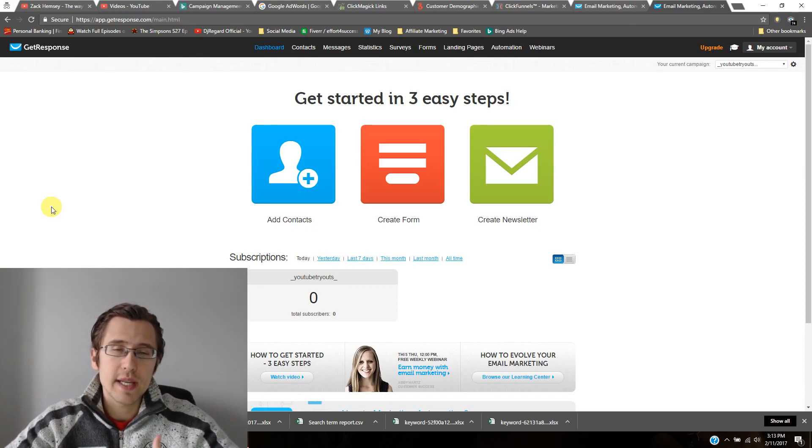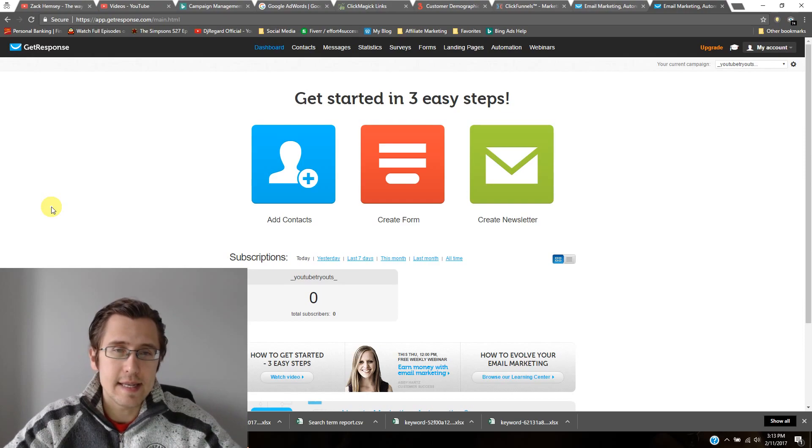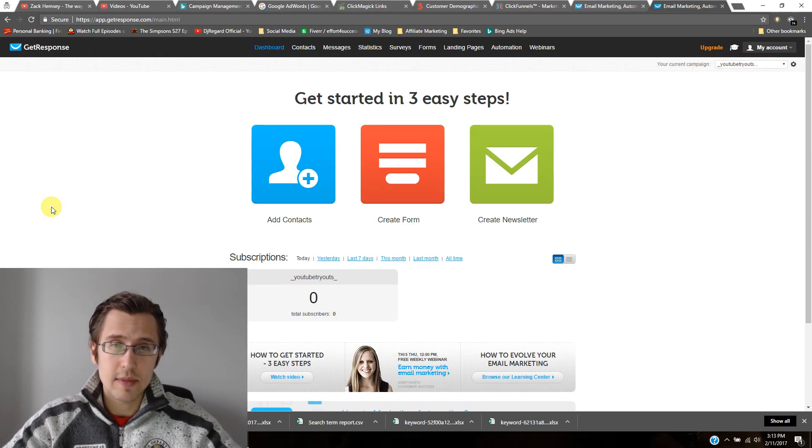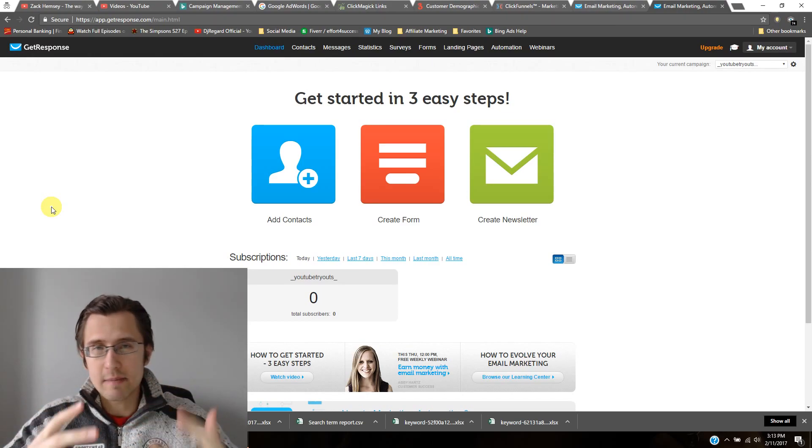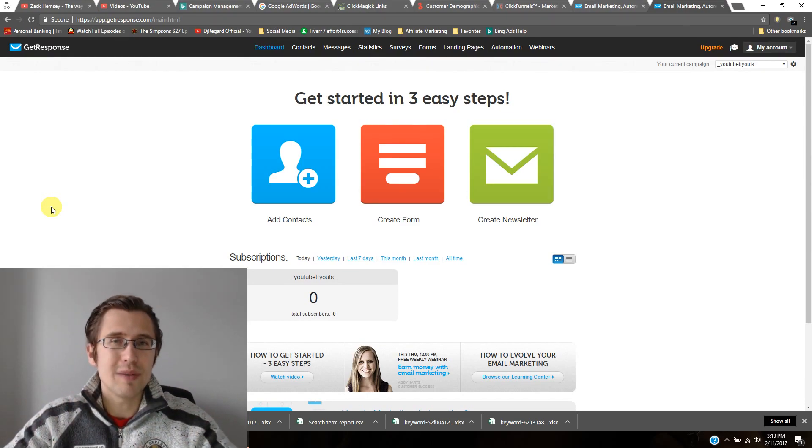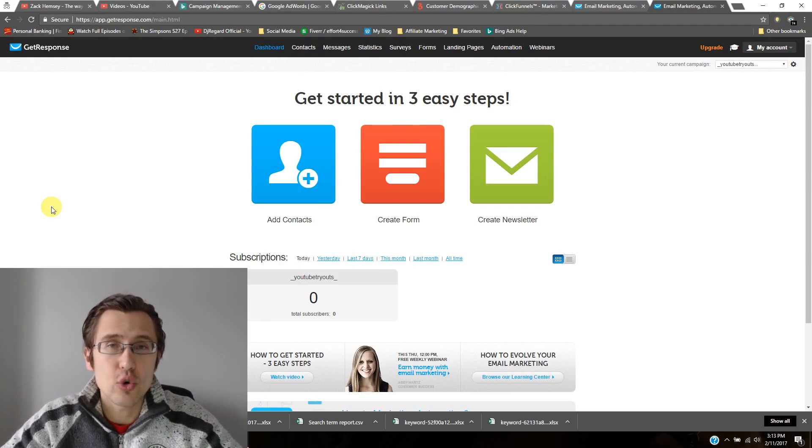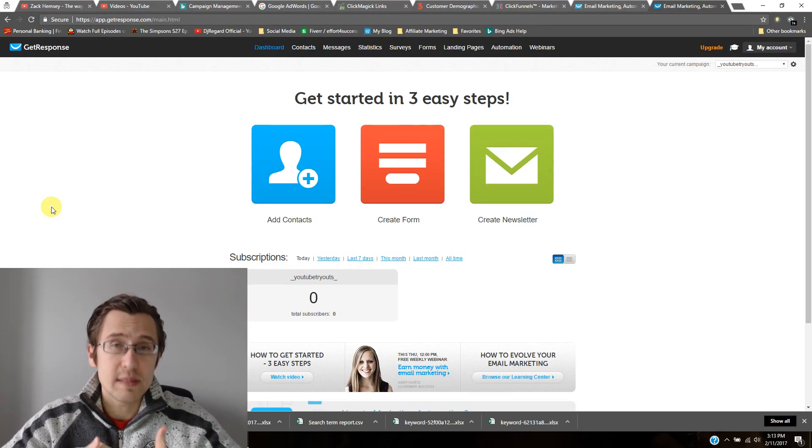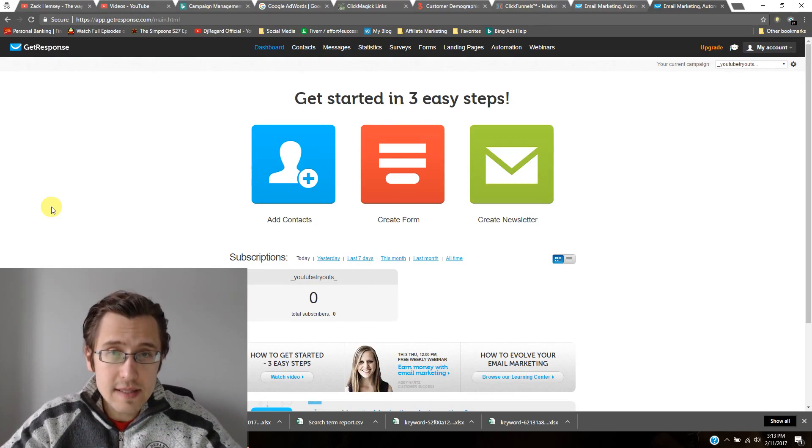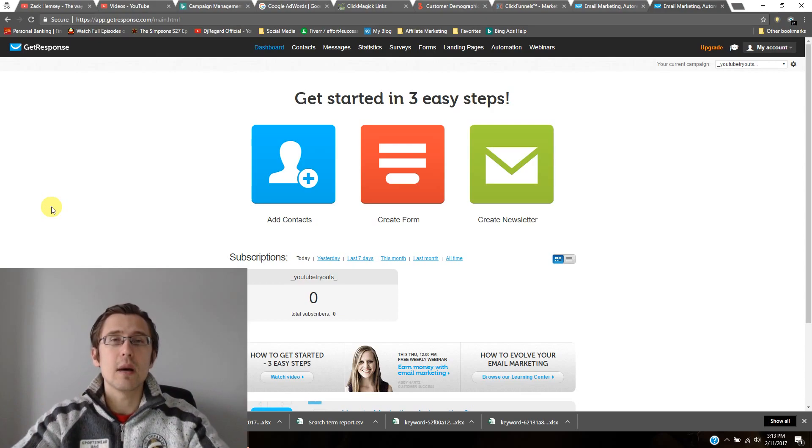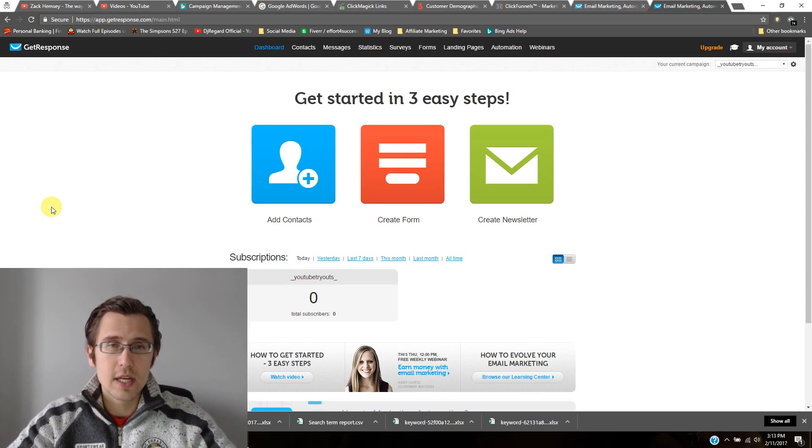So what GetResponse is, is it's basically a software. It has a bunch of features, but mainly it allows you to create your autoresponder emails that you send to your clients that sign up to your list.